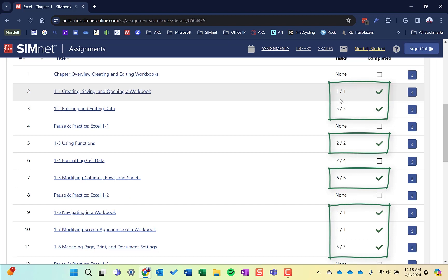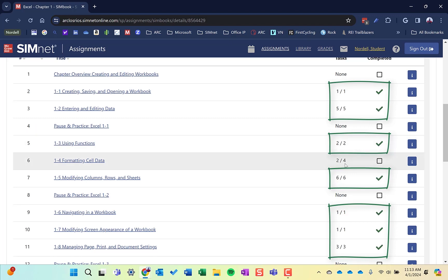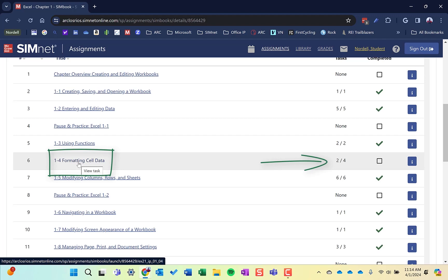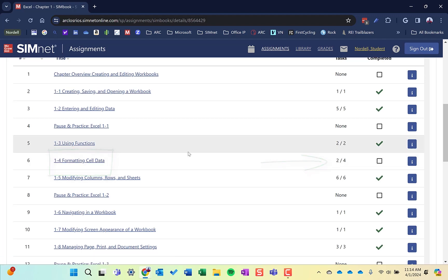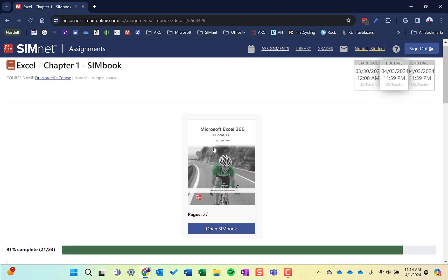Those with check marks are complete. I've completed one of one here, five of five here. As I go down, this is the one I haven't completed. I've completed two of four of the how-tos, so I still need to complete the other two. In a SimBook, you should be able to get 100% on every single one of these. I can click here and it'll take me right to this section, this SLO in the SimBook, or I can go back up and open the SimBook and go to that particular SLO to complete that assignment.